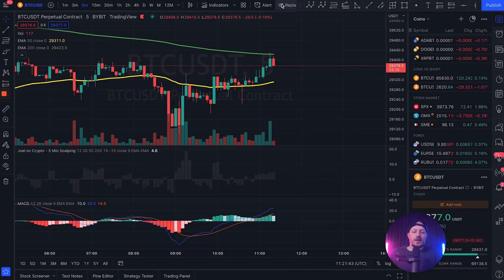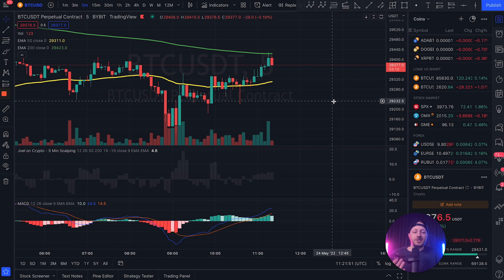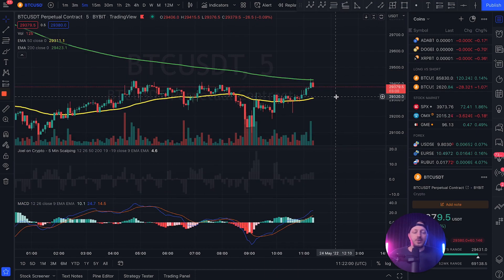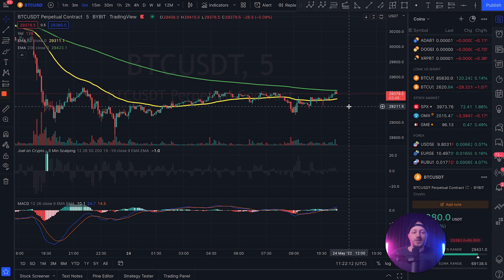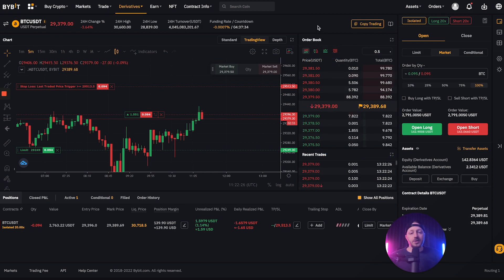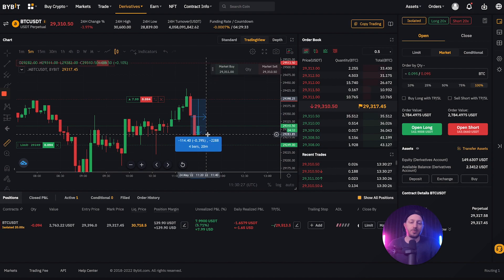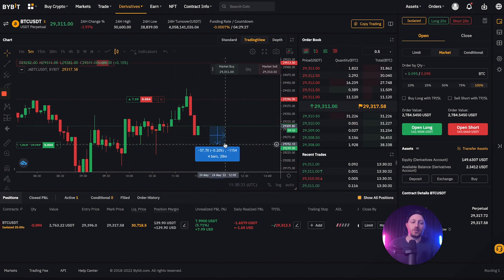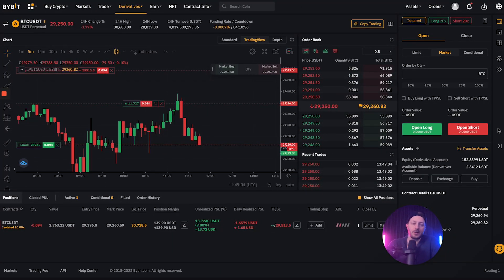My trade is all set: entry here, stop loss up at 0.4%, target down at 0.5%. I took this trade because we're bearish for the day and we just hit the 200 EMA and got a small rejection. In markets like this, we almost never break the 200 EMA on the first try — we might break it in a few hours but not this first attempt. Also look at the order book: almost no buy orders, only sell orders and a lot of them. I'm about 85% sure this will be a win. I'm already up 0.4% with just 0.2% more to my target.